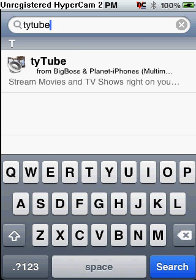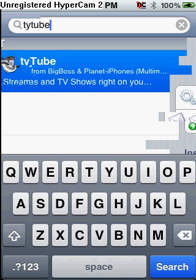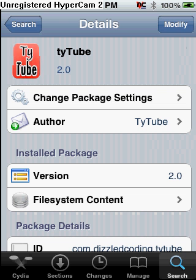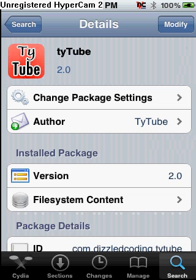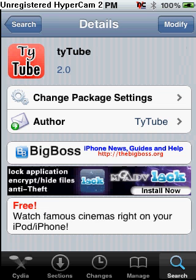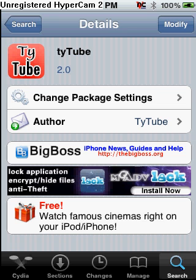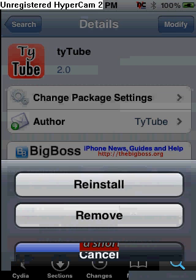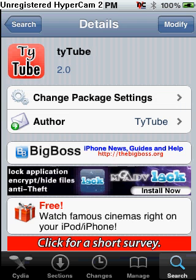And you're going to want to go back and search for one more package called T-Y-T-U-B-E, TyTube. If you know Ty's iPhone help on YouTube, this is his application, so you're going to want to download that.